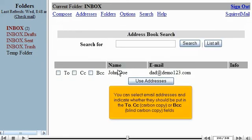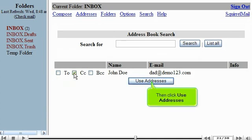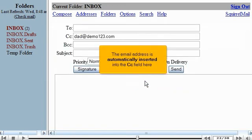You can select email addresses and indicate whether they should be put into the TO, CC Carbon Copy, or BCC Blind Carbon Copy fields. Let's put this address in the CC field by clicking here. Then click Use Addresses.